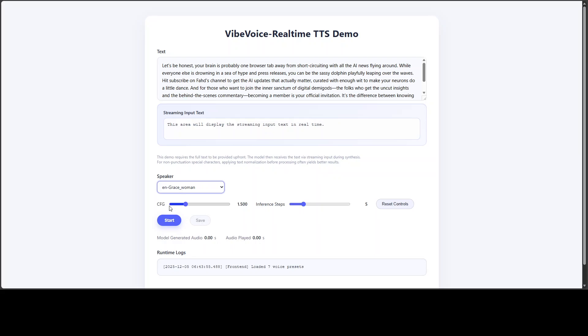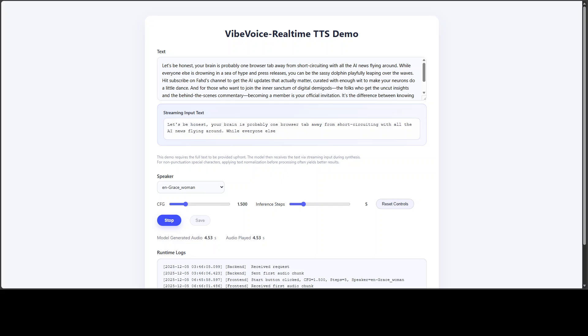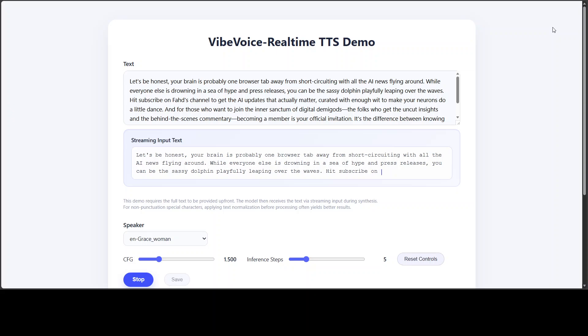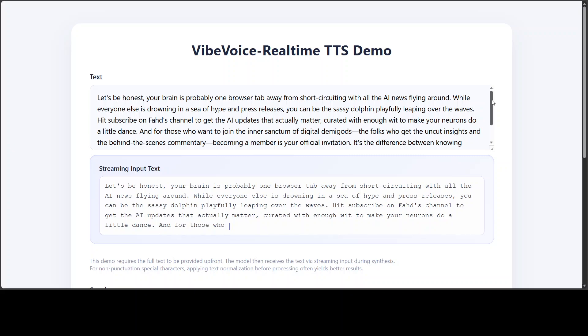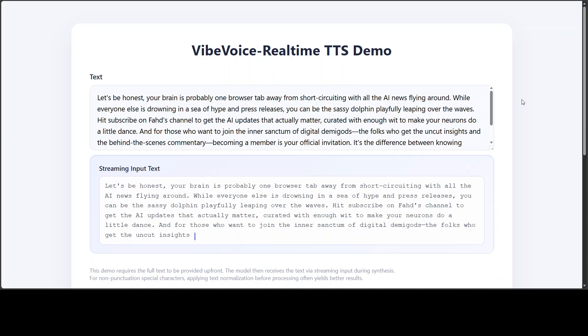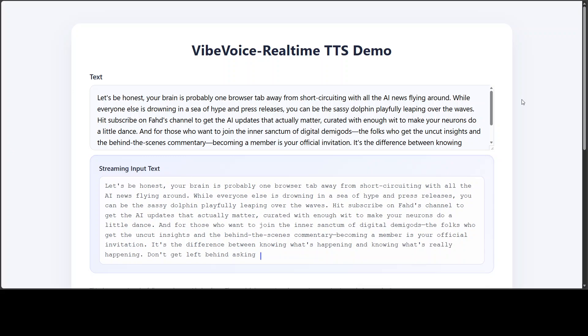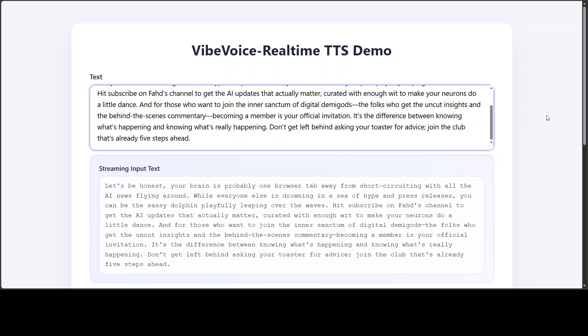Let's be honest, your brain is probably one browser tab away from short-circuiting with all the AI news flying around. While everyone else is drowning in a sea of hype and press releases, you can be the sassy dolphin playfully leaping over the waves. Hit subscribe on Fahad's channel to get the AI updates that actually matter, curated with enough wit to make your neurons do a little dance. And for those who want to join the inner sanctum of digital demigods, the folks who get the uncut insights and the behind-the-scenes commentary, becoming a member is your official invitation. It's the difference between knowing what's happening and knowing what's really happening. Don't get left behind asking your toaster for advice. Join the club that's already five steps ahead.